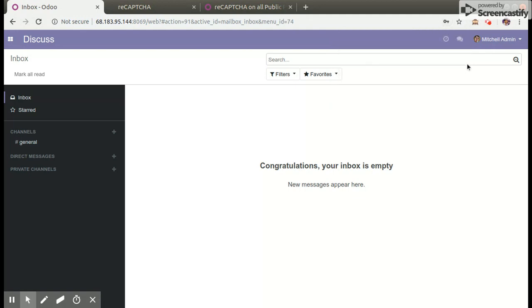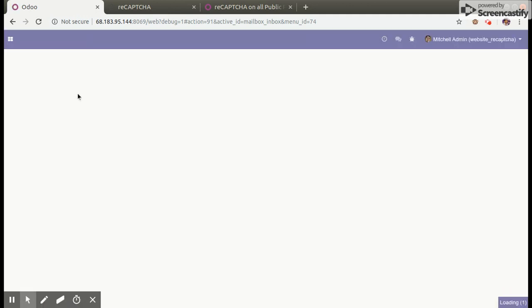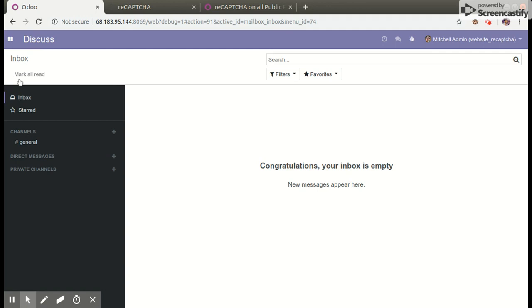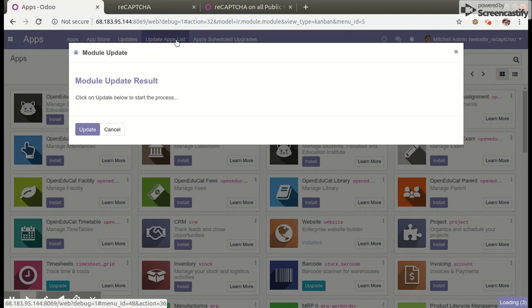Then we will log into our database, activate the developer mode, then navigate to the apps and click on the update app list menu to update our all custom modules.